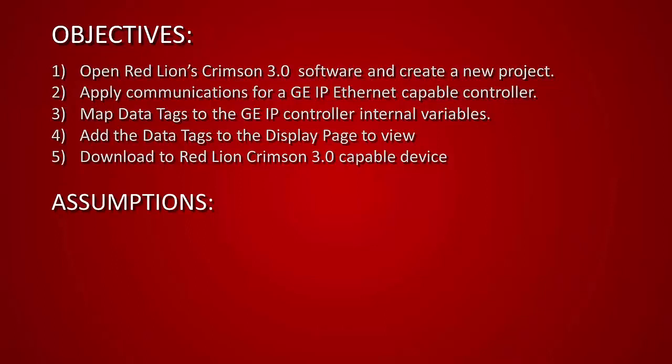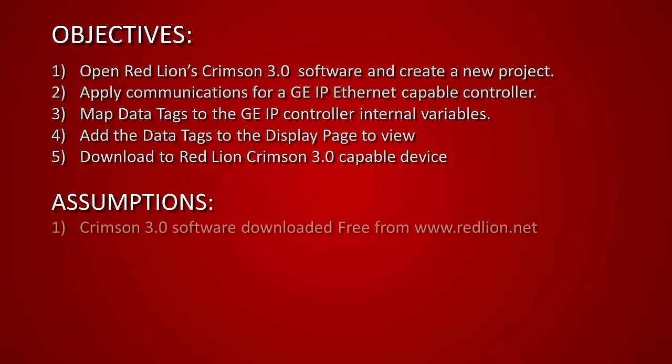In order to do this we have some assumptions. The first of which is that you have installed the Crimson 3.0 software for free from Red Lion's website at www.redlion.net.